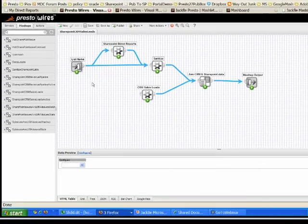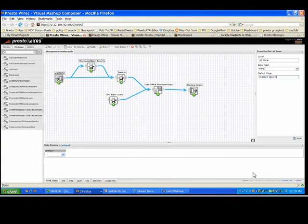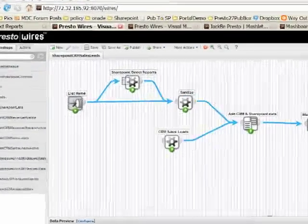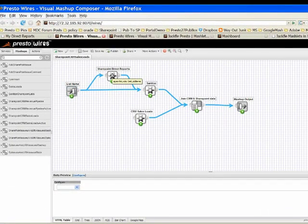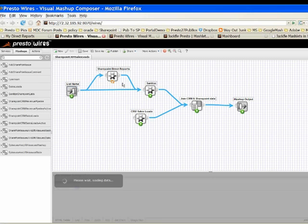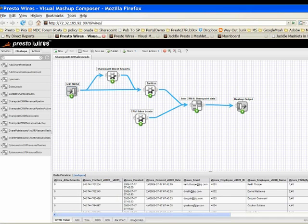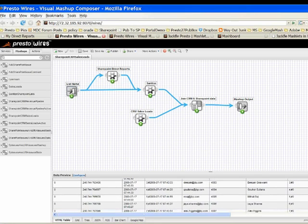The first thing I want to show you is this input field. I'm going to enter the name of the SharePoint list I want to access — 'direct reports' — and connect that to a block. When I mouse over it, you can see this block is an operation called 'get list items,' which is part of the SharePoint list web service consumed directly out of the box from SharePoint. So I'm sending the list name to that web service and getting back all the information in that list.